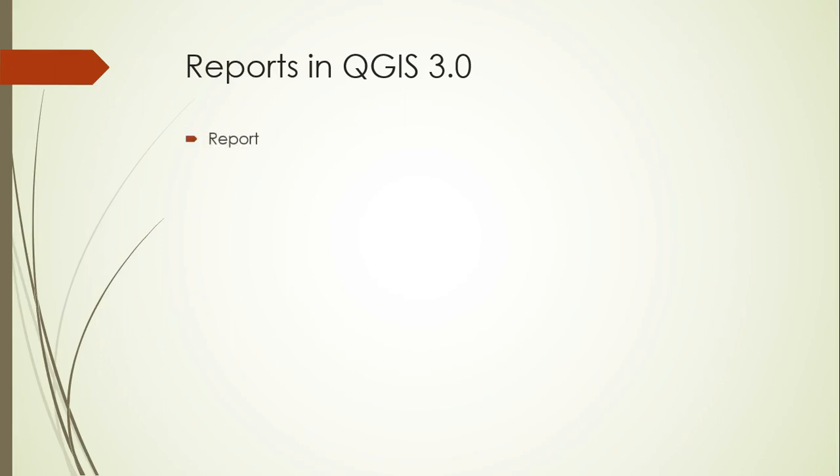The top level object in a report is called the report, and you can include different objects nested underneath it. You can include a header and/or a footer page. The header gets printed once at the beginning of the report and the footer gets printed once at the very end. This may be a title page or acknowledgments or something like that. Each one of these header and footer layouts can also have multiple pages in it as well.